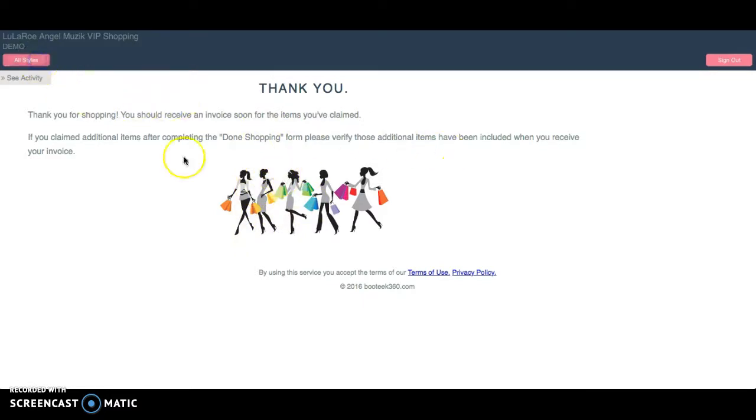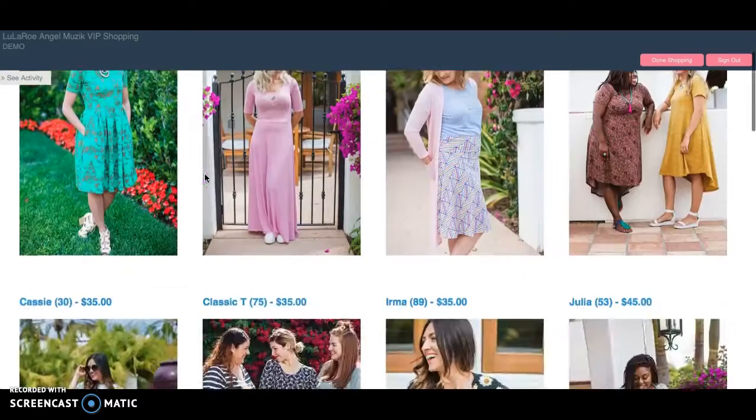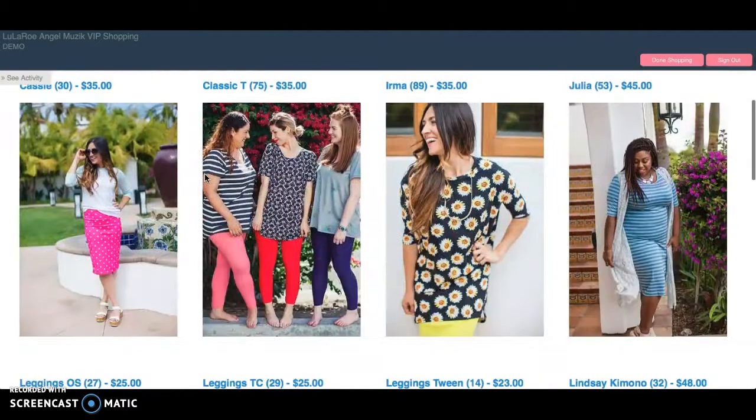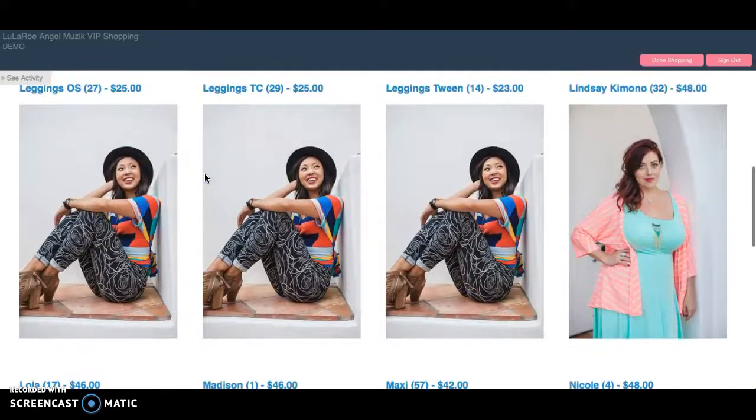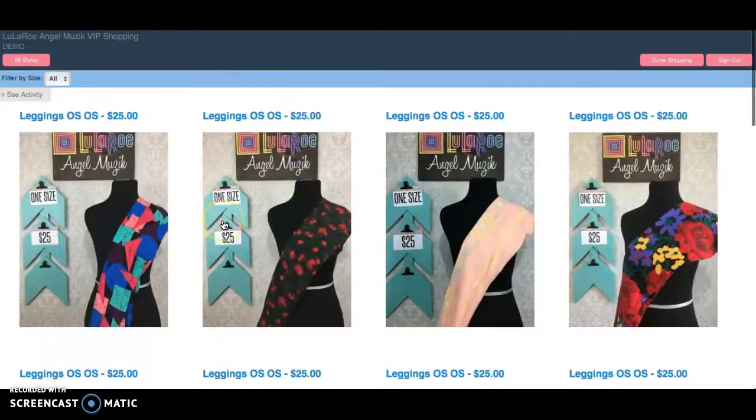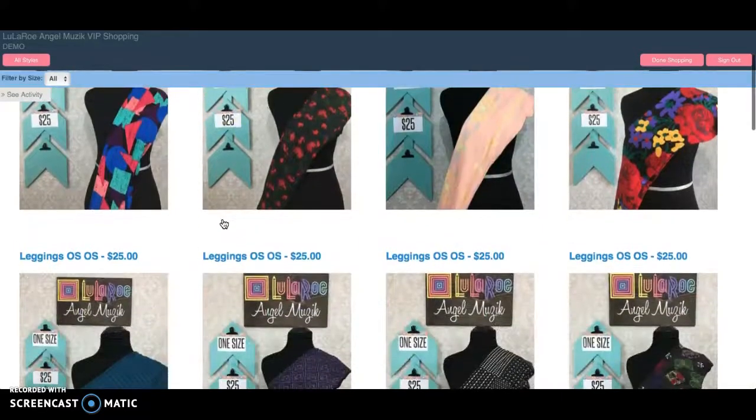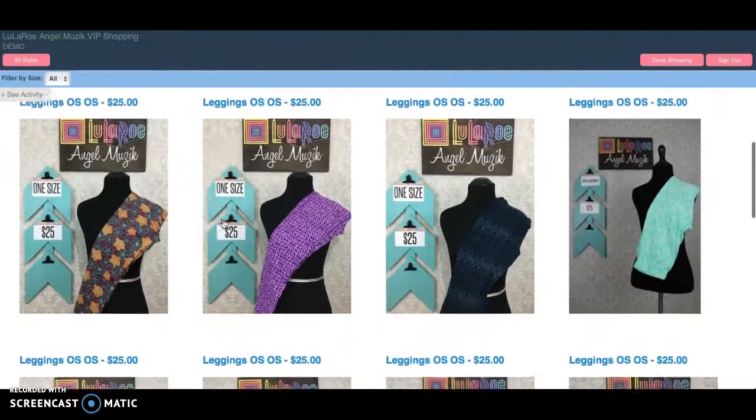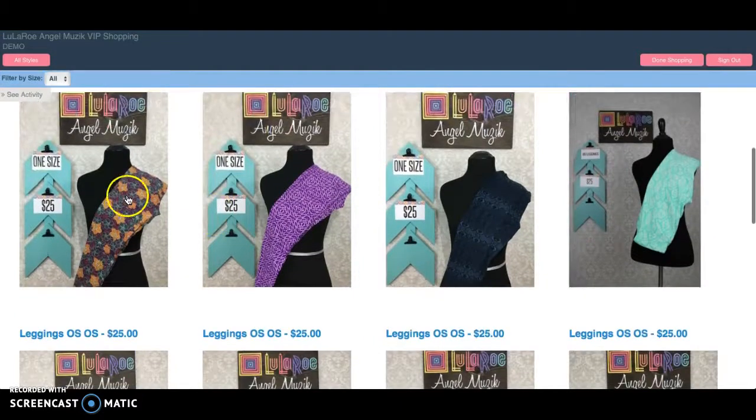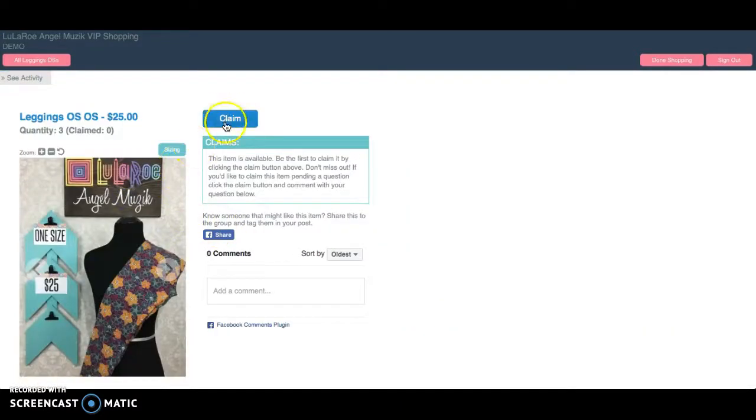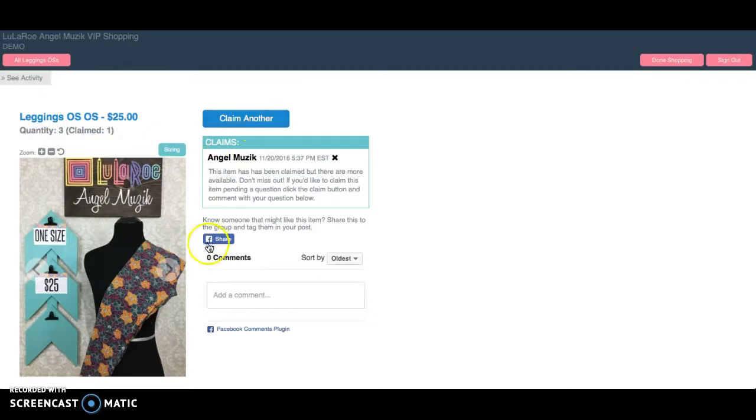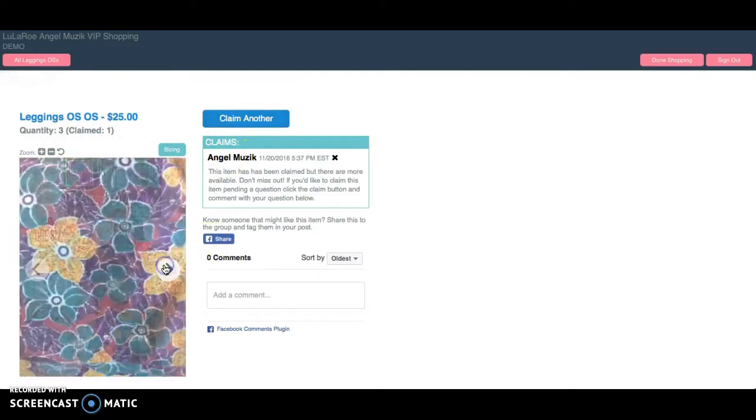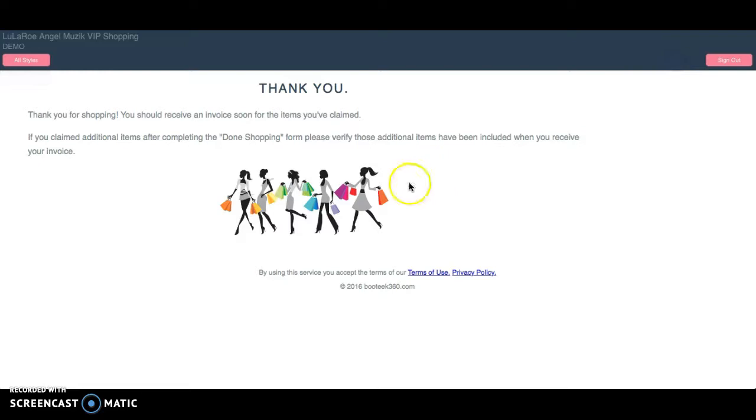But let's say I come back later and I decide, you know what? I think I do want another pair of leggings after all. Even though I've already checked out, I can order another pair. So I click on that pair. I can claim it. Here you see that there are three available and one is claimed. So someone else can come along and claim the next pair. And when I hit done shopping, since I've already filled out the form, it's going to add that to my existing order.